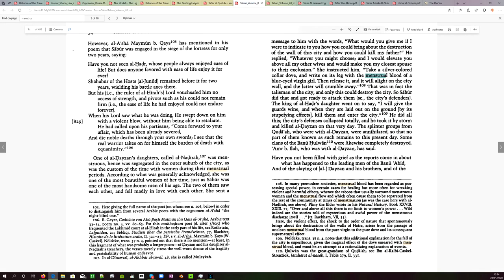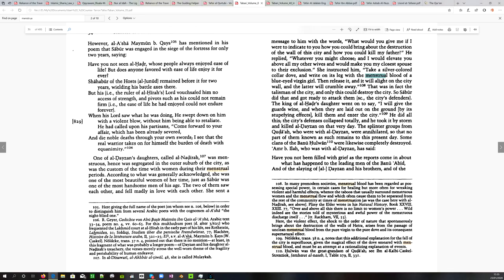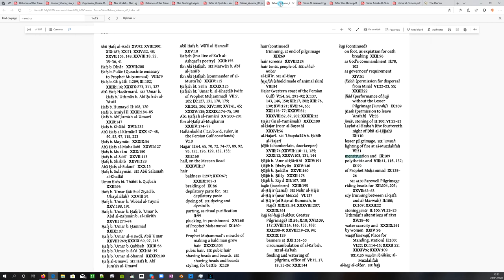So, interestingly, this is a historical story that plays out in Al-Tabari. This is in Volume 5. Take a silver-colored collar dove and write on its leg with the menstrual blood of a blue-eyed virgin girl and release it, and until a light on the city wall and the latter will crumble away. That was, in fact, the talisman of the city, and only this could destroy the city. So Sabu did that and got ready to attack them. Now, notice it says here, in many pre-modern societies, menstrual blood has been regarded as possessing special power in certain cases for healing, but more often for wreaking violent and harmful effects. Here, the violent effect, the shock to the order of nature that spontaneously brings about the destruction of the walls of haktra, arises from the passage of unclean menstrual blood from the pure virgin to the pure dove and its consequent supernatural effect. Possibly, this has to do with the reasons why they have this concern about menstrual blood, why it's unclean.